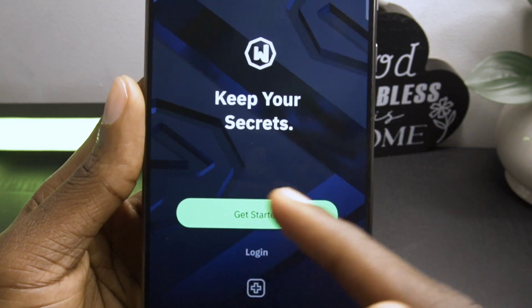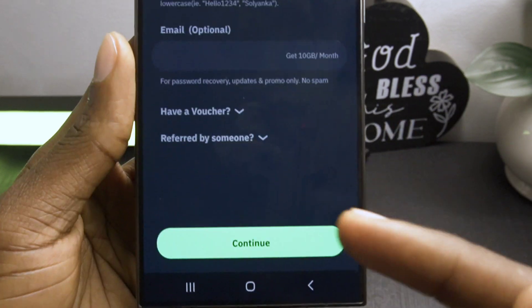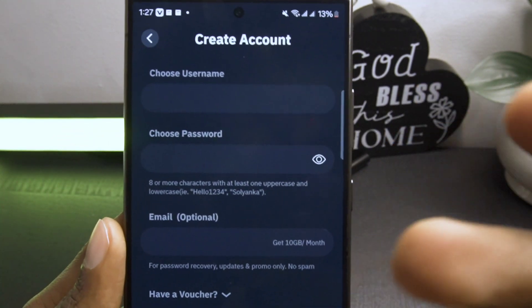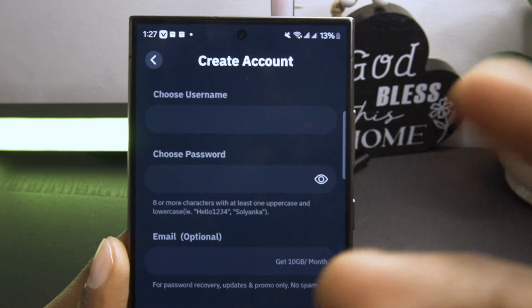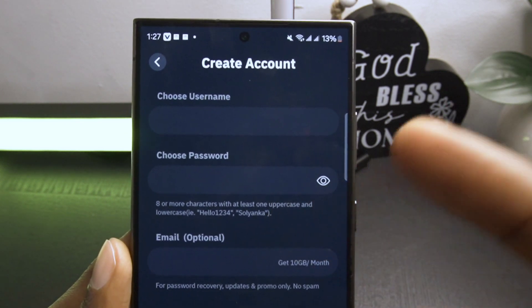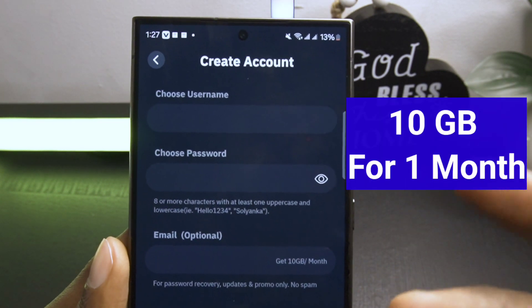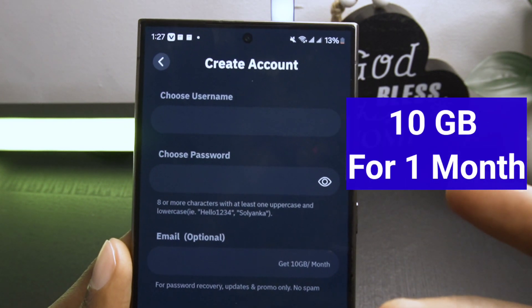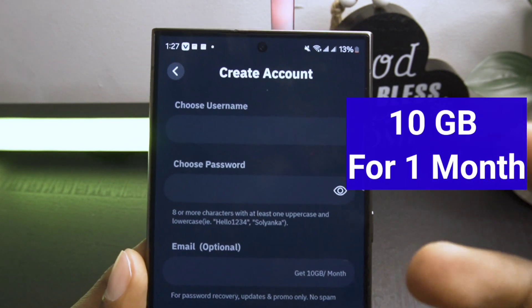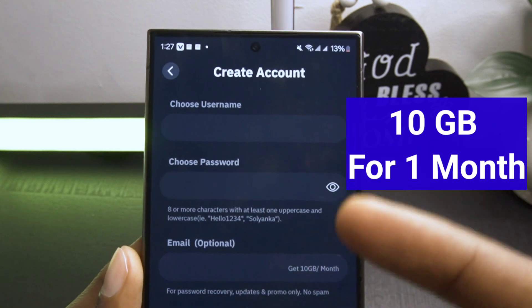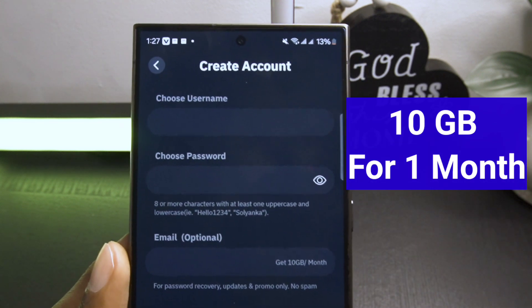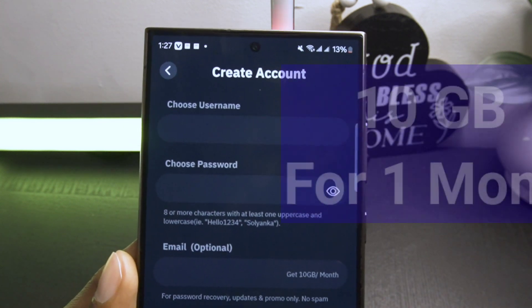Click Get Started. Since this is your first time using the app, you'll need to create an account. Once you've signed up, you'll get 10 gigabytes of free data to use for one month, which I think is a great option.